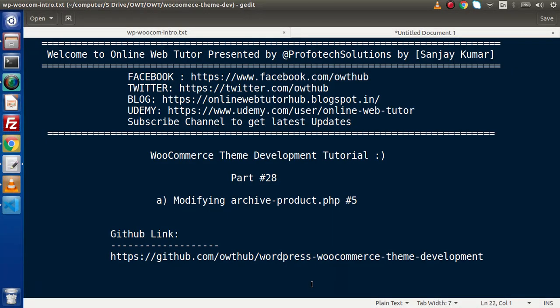Hello guys! Welcome to Online Web Tutor. I am Sanjay. We are learning WooCommerce theme development tutorial. This is part 28.